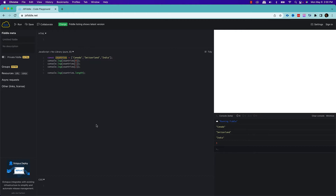To give you a definition: an array will be considered a dense array when it has elements in each index of the array starting from 0 till length minus 1. So if the length is 3, then 3 minus 1 is 2. Starting from index 0 to 2, if each index has some value, then it is called a dense array.